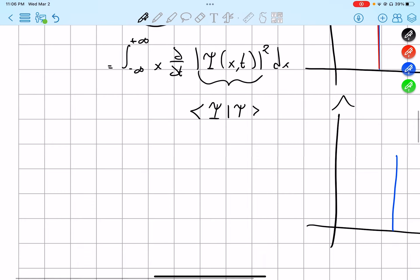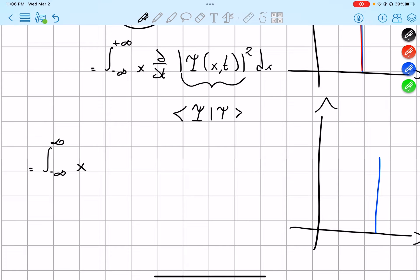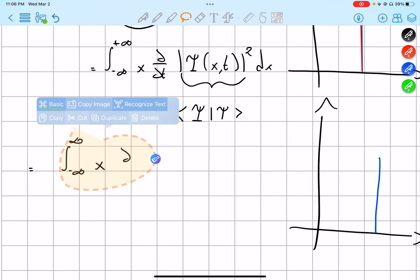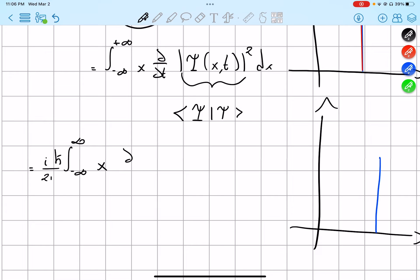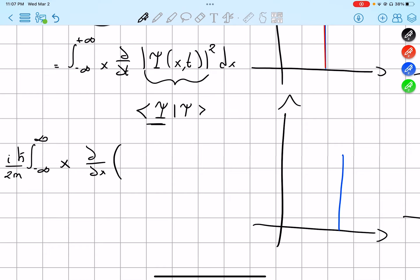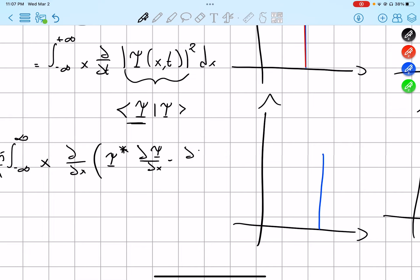So we end up with the integral of x times: psi-complex-conjugate times the partial derivative of psi with respect to x, minus the partial derivative of psi-complex-conjugate with respect to x times psi, all times dx. That is the expanded form of this expression.